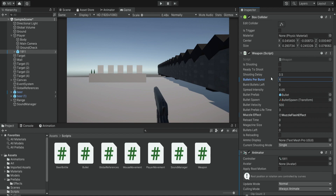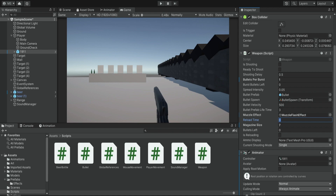We also need to set the magazine size — how many bullets your weapon should have. For this pistol we'll have about six or seven, which is realistic. Rifles might have 30, 40, or even 60 bullets. We're going to set seven bullets in the magazine.